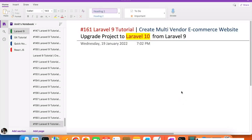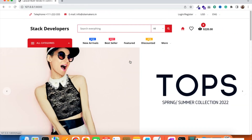Hello everyone, welcome to part 161 of the Laravel 9 series in which we are building the multi-vendor e-commerce website. In this video we are going to upgrade our project to Laravel 10. Its current version is Laravel 9 right now, and we are going to upgrade it to Laravel 10, which was just launched a few days back. Here is our multi-vendor e-commerce website.